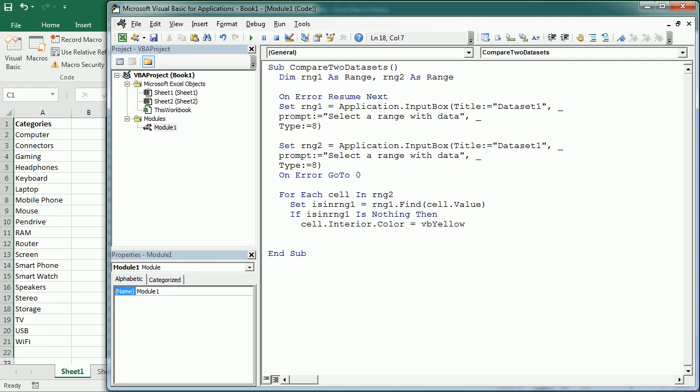We could also copy that value and move it to some other sheet. Or we could put it in an array. So we count the diffs, for example, differences plus one. And then in diff, and this is an array, diffs, we're going to get our cell value. And we should declare, of course, this as an array.